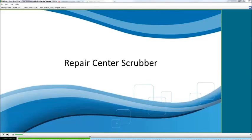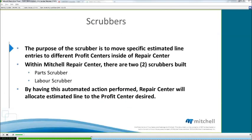The next thing we're going to take a look at is the repair center scrubber. It's a very useful tool inside a repair center that helps us manage our jobs along the course of the repair. The purpose of the scrubber is to move specific estimated line entries to a different profit center inside a repair center.